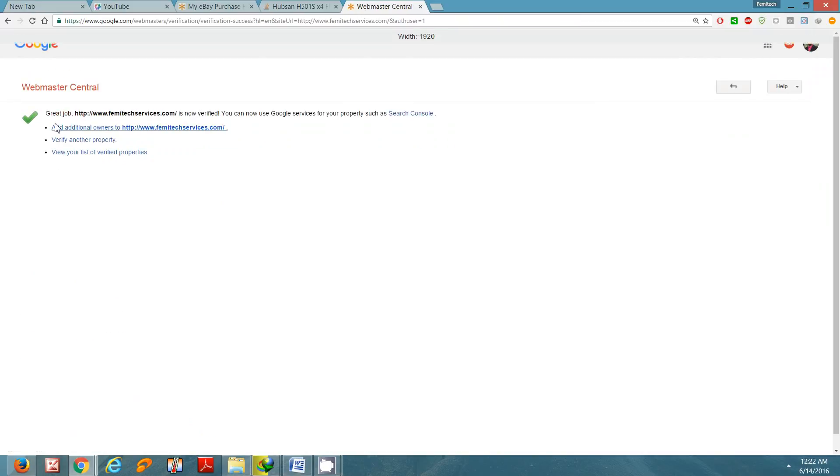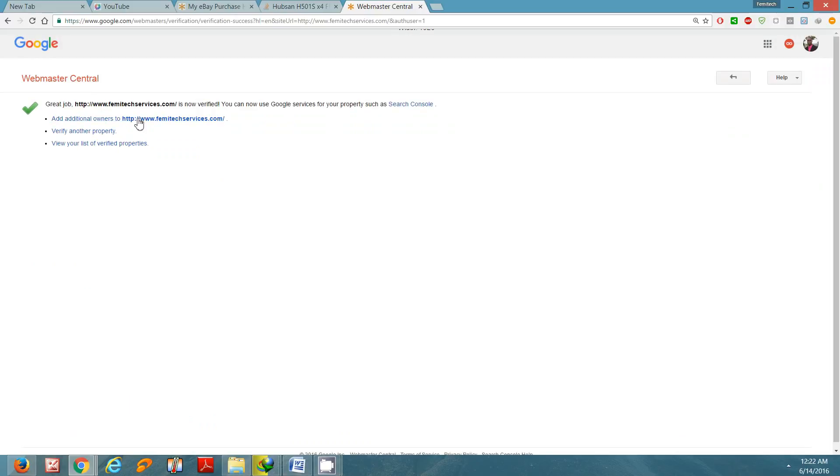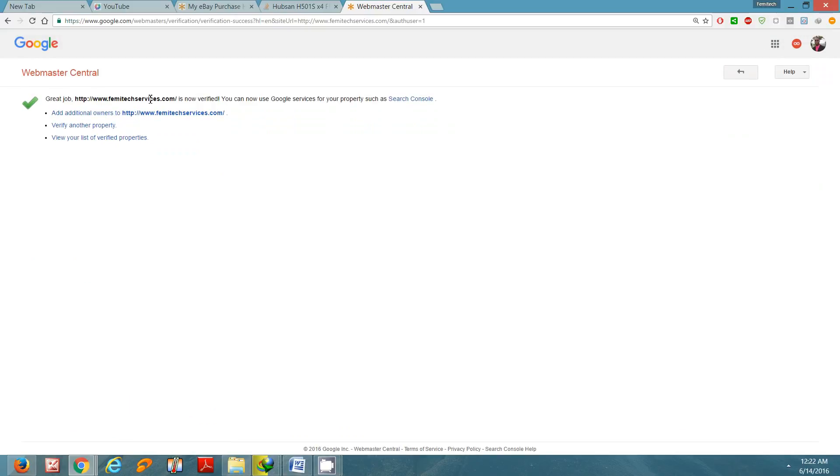So as you can see, great job! www.femitech-service.com is now verified. You can now use Google services for your property.